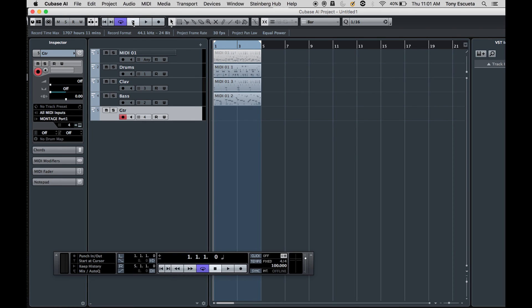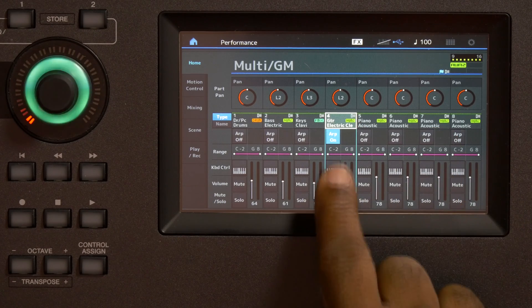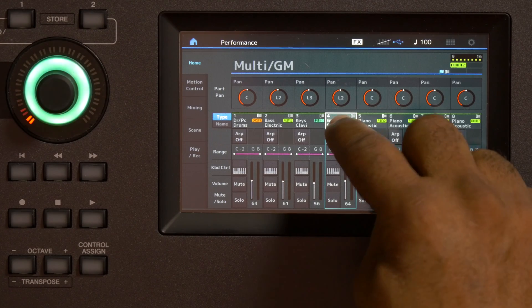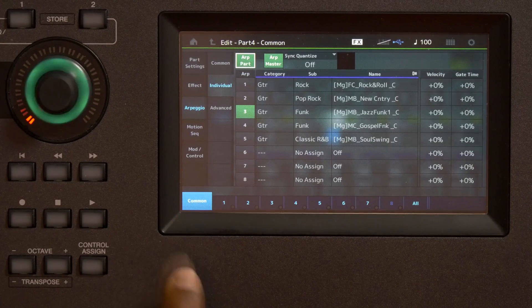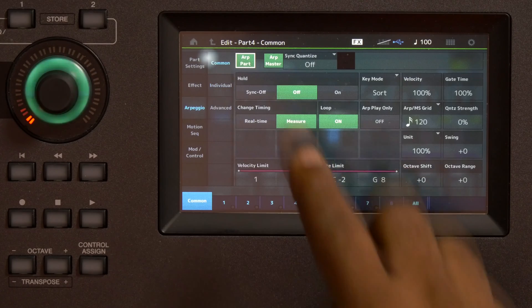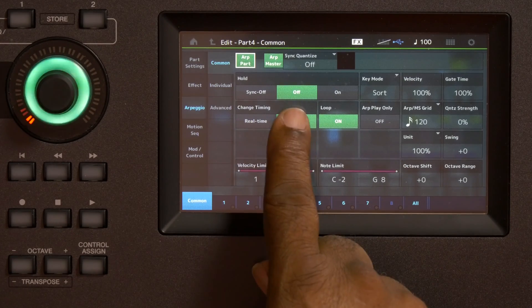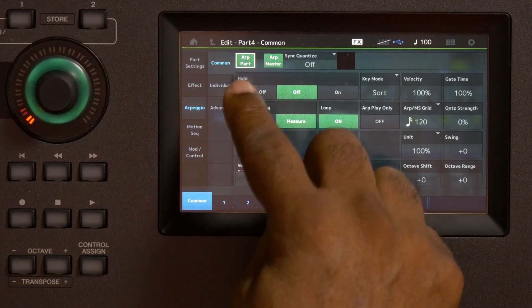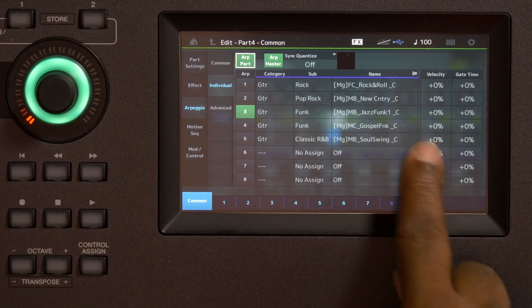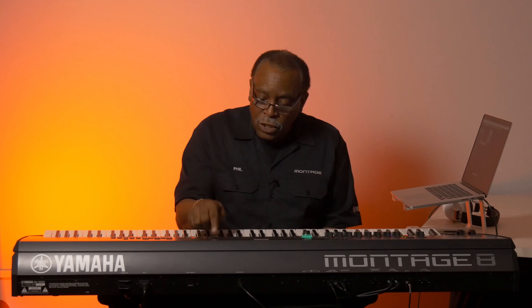So while I have this track selected, on the Montage we have the electric guitar and the arp switch for the part is on. There are two switches you need to activate an arpeggio: the arpeggio switch on the part itself — that's like the musician — and then the master arpeggio switch on your left-hand side. Both need to be active, because you can turn individual parts' arpeggios on and off. I'm going to touch the part name to edit and look at what's going on. Under common, I can see hold is off, so I'm in charge — when I hold the keys it will arpeggiate, when I let go it will stop. I'm using number three, which is the jazz funk arpeggio.